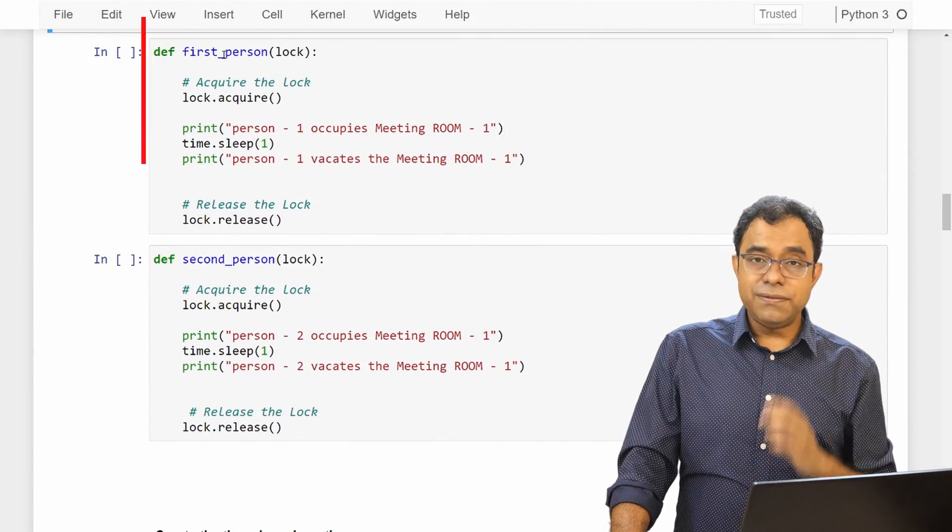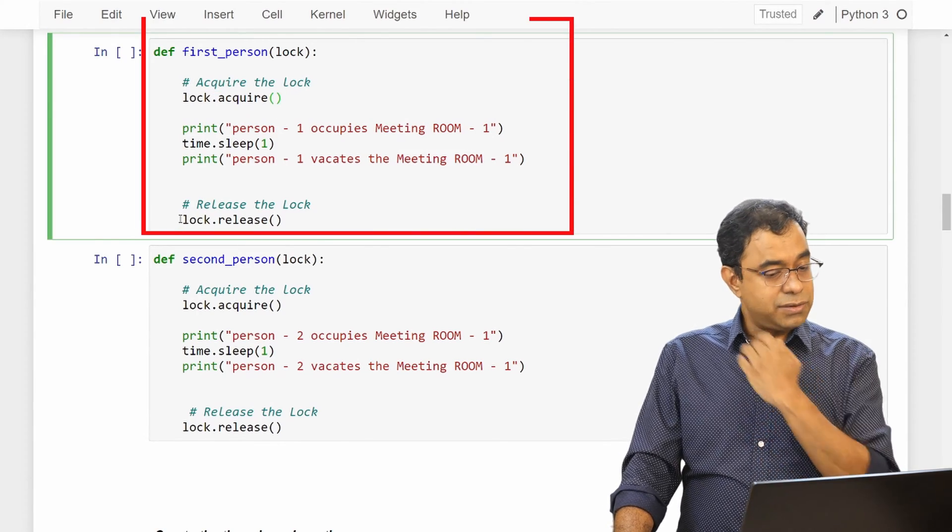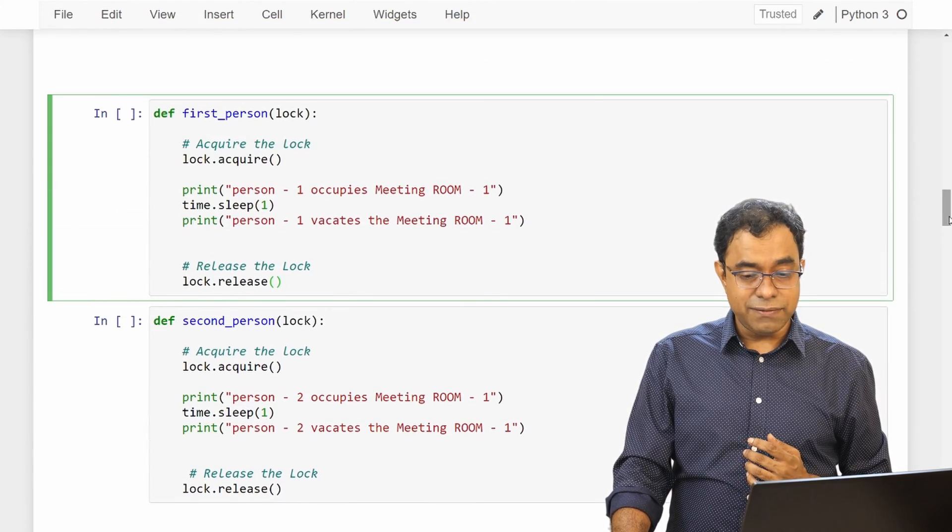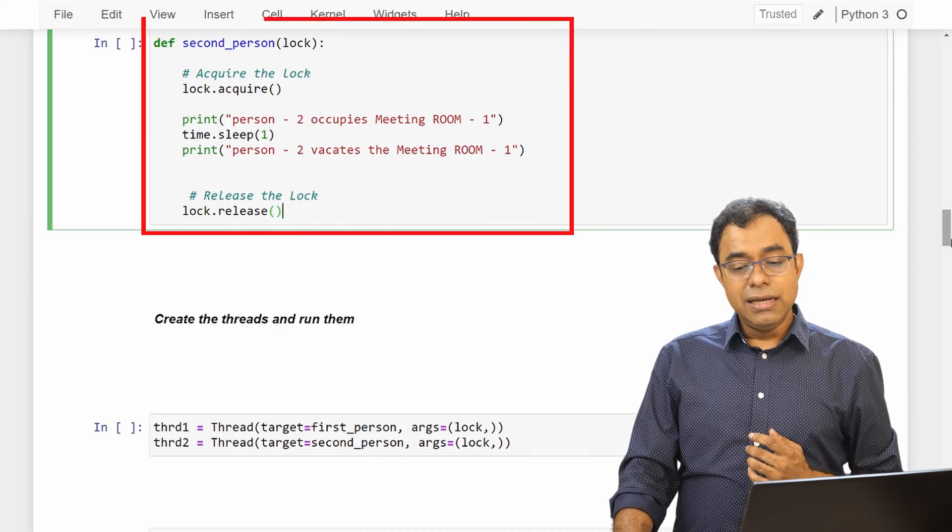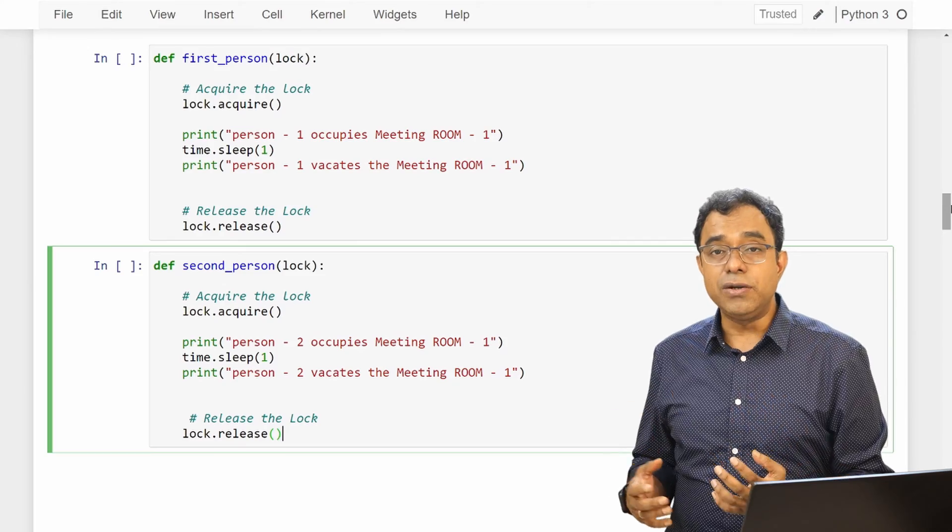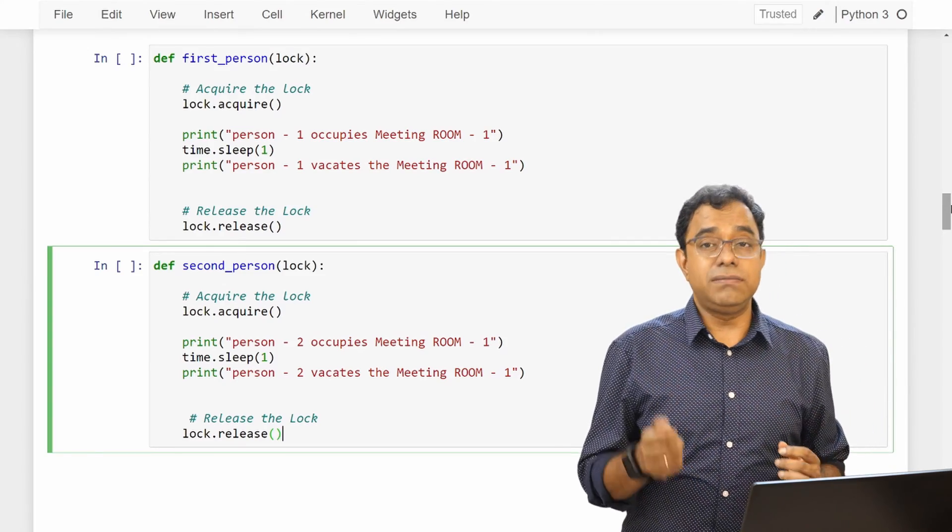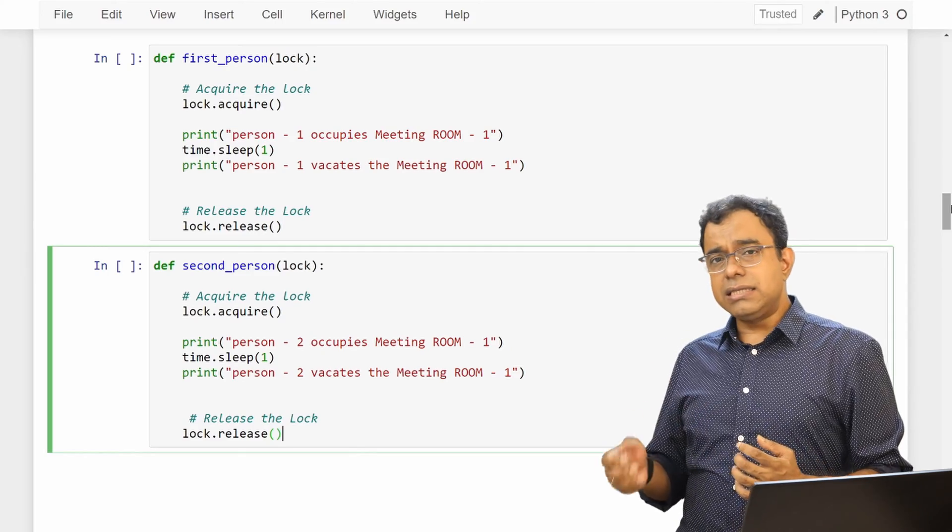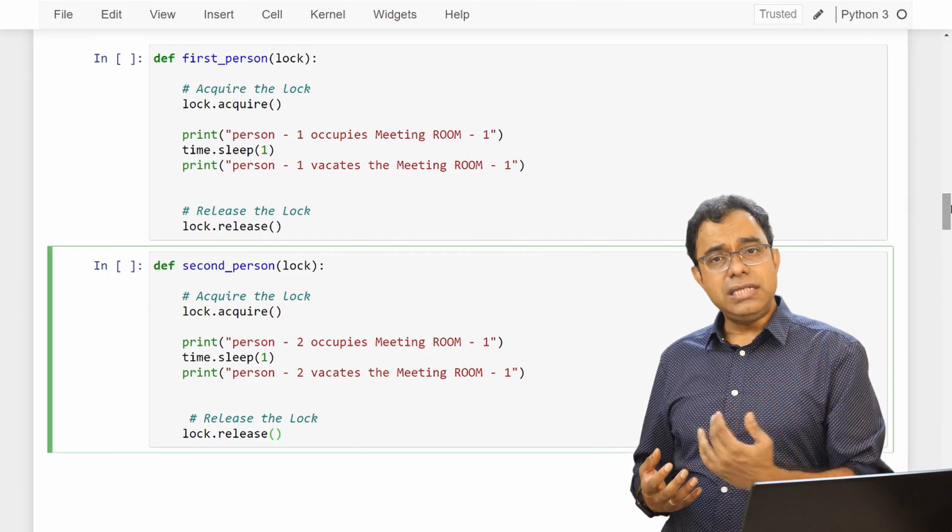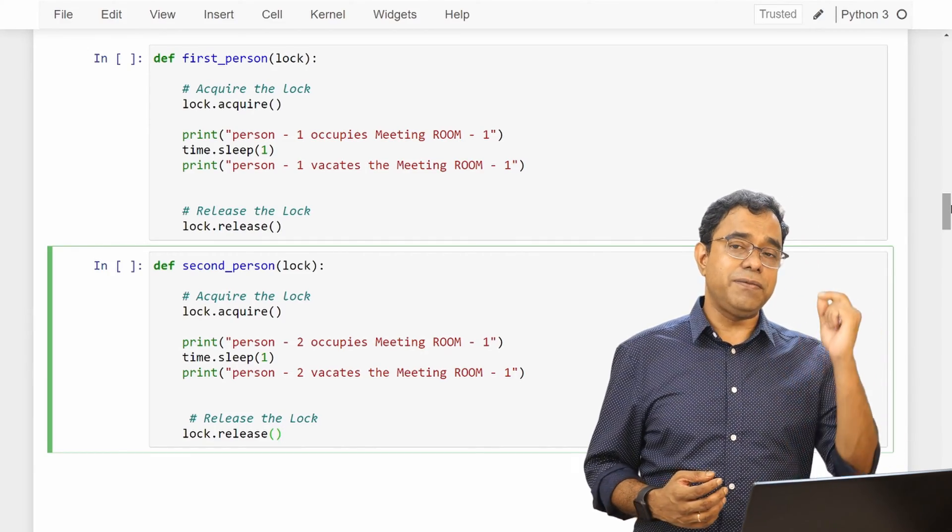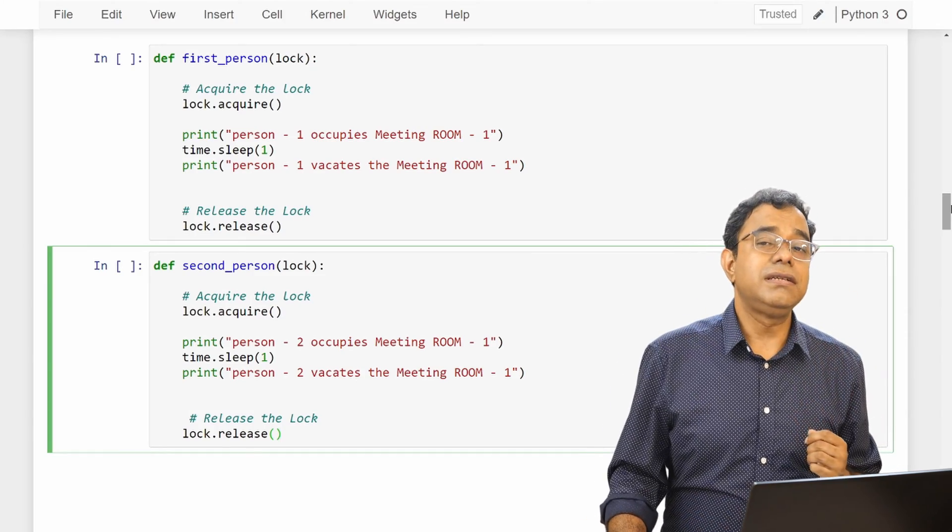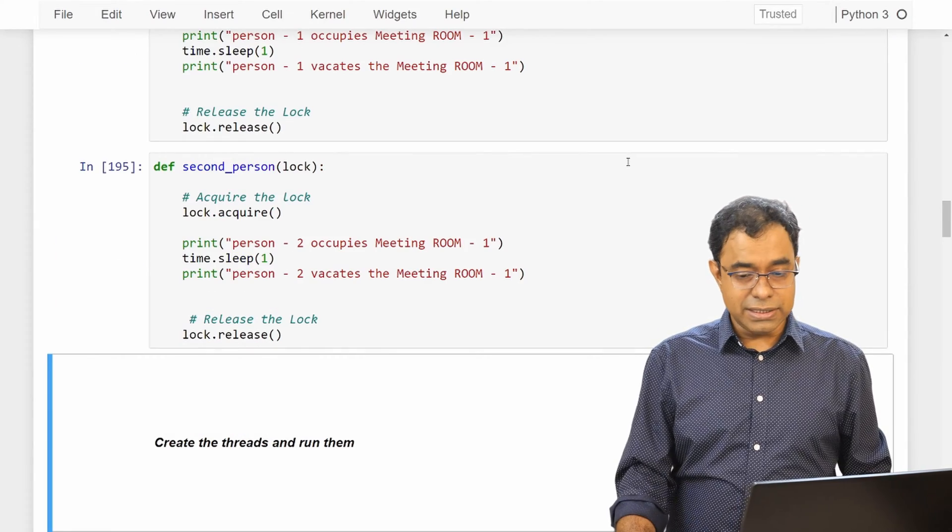Same thing for second_person function also, the lock is acquired and lock is released. Now think of this lock as if a person goes to the meeting room, the person locks the meeting room door from inside. And until and unless the person unlocks it from the outside and goes out, other person can't come in. So these locks serve exactly the same purpose. So at any point of time if one resource is having the lock then other person cannot take it. So I am creating these two functions.